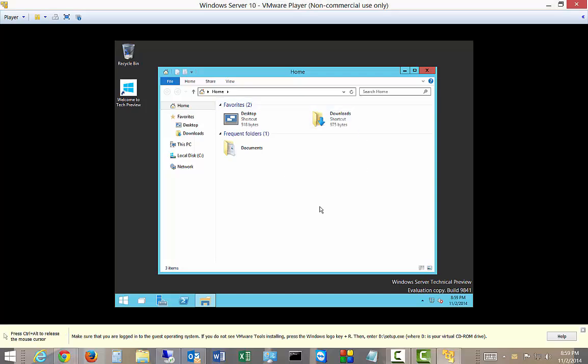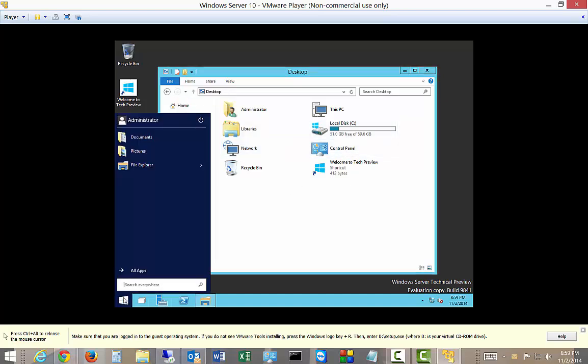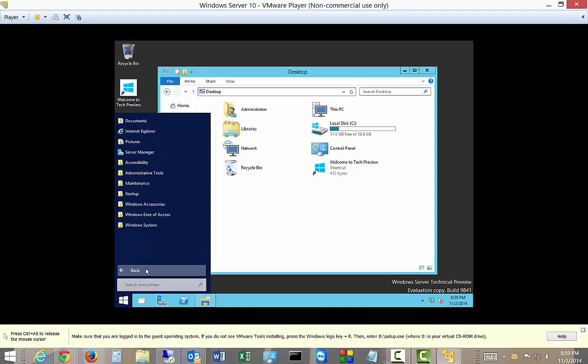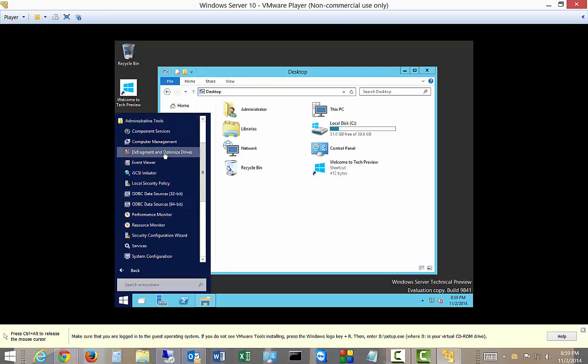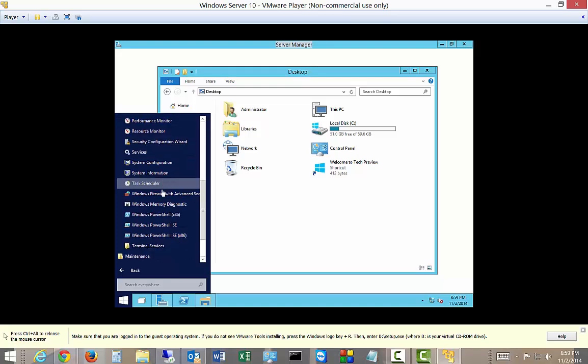All right, we are launched inside Windows Technical Preview Server 10, and you can see now that shows the desktop. The icons look a little different. If we go to the Start Menu, you can see there is the new Start Menu. Looks a lot like the old one from 2008. Click on Administrative Tools, there's all our familiar administrative tools.